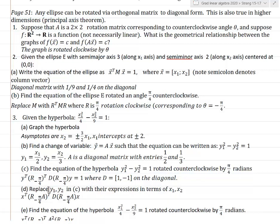Let me go back and replace these expressions with their expressions in terms of x₁ and x₂. Remember that y = Ax, so all I need to do is replace y with Ax. I get (Ax)-transpose, which is the same as x-transpose A-transpose, then A-transpose times R(−π/4)-transpose — which is the same as R(−π/4) times A-transpose — times D times R(−π/4) times A.